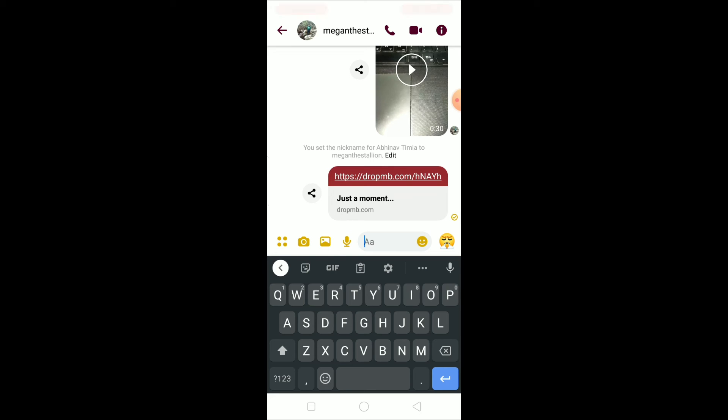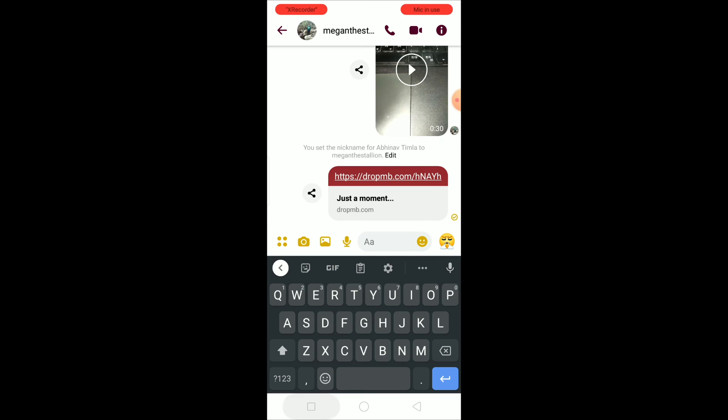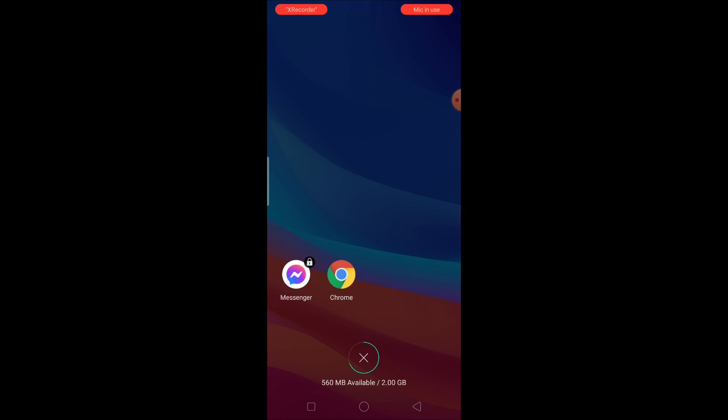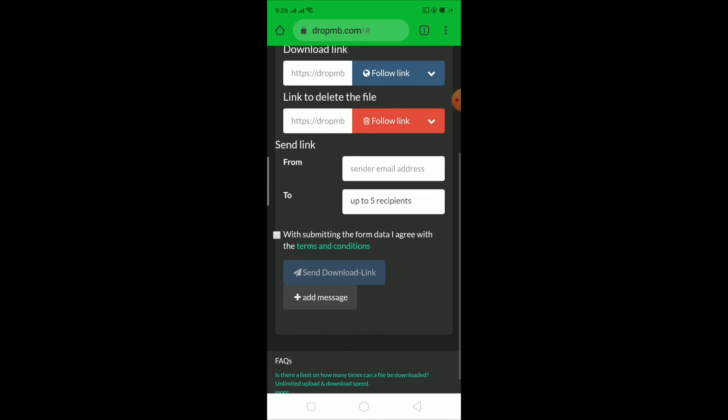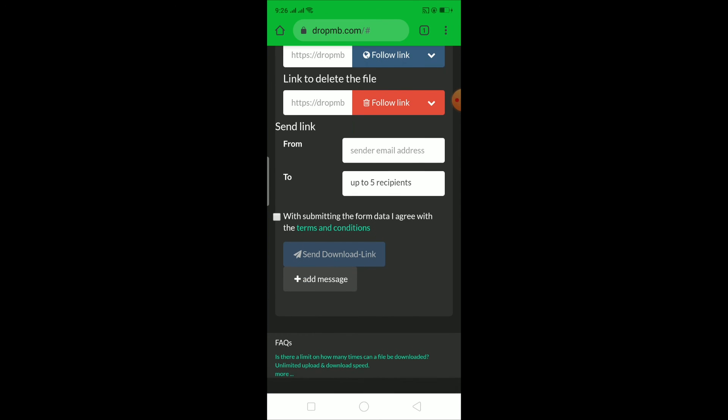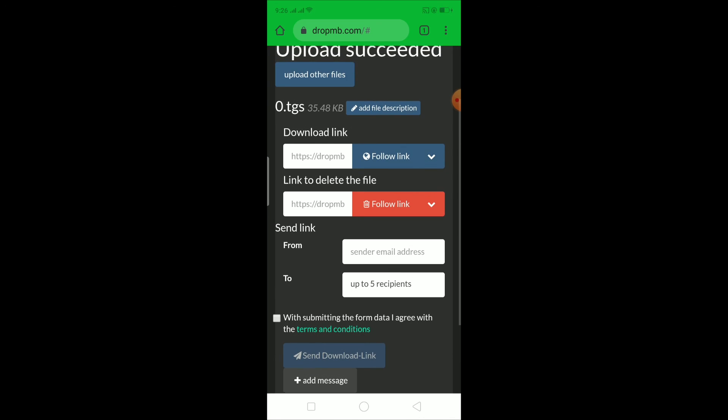Once this link is sent, he can get the file and download it by clicking on this link. So once you click on this link, it's gonna take him to dropmb.com where I have stored my file and from there he can download it. So you can upload up to 100 MBs file on this website.